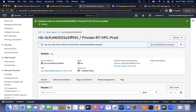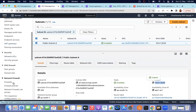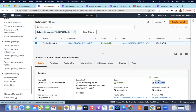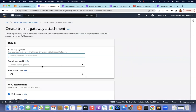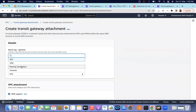We mainly discussed the VPC type of Transit Gateway attachment. Next, we will discuss Transit Gateway peering connections. In the meantime, please practice VPC attachments between the same account and between different accounts. If you have any queries, post them in the YouTube comments and I will help. Thank you for watching.